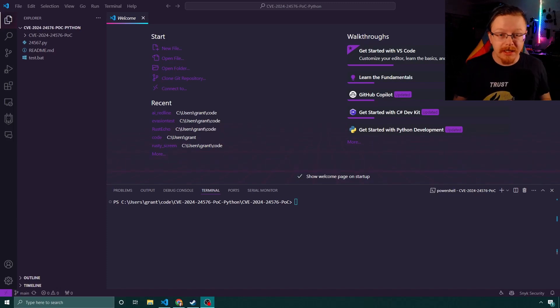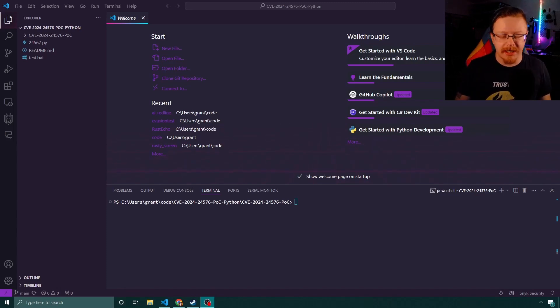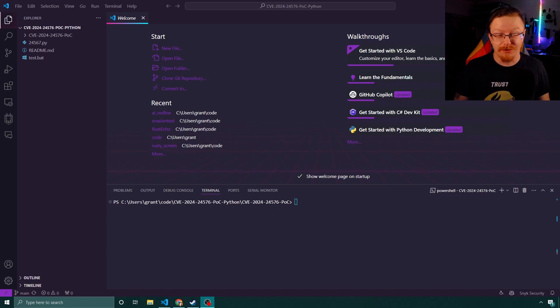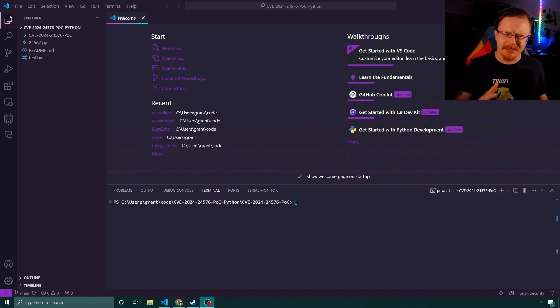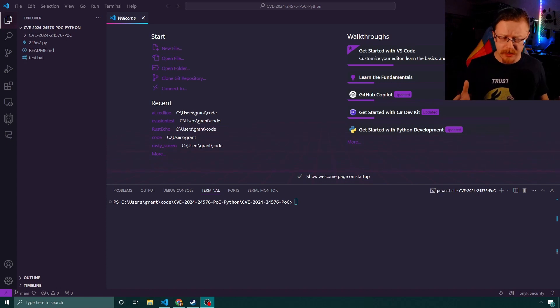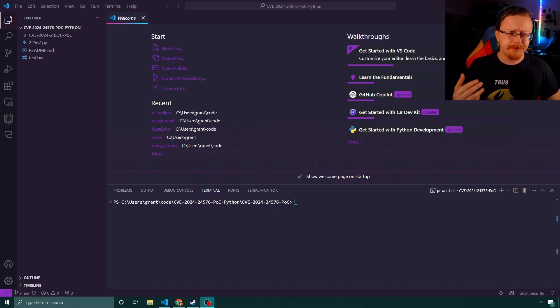So there was a vulnerability that was announced today with a CVSS score of 10, which is the highest. But there's a caveat to that because it's not as bad as it seems. But it's still quite a cool vulnerability and I wanted to show it off.